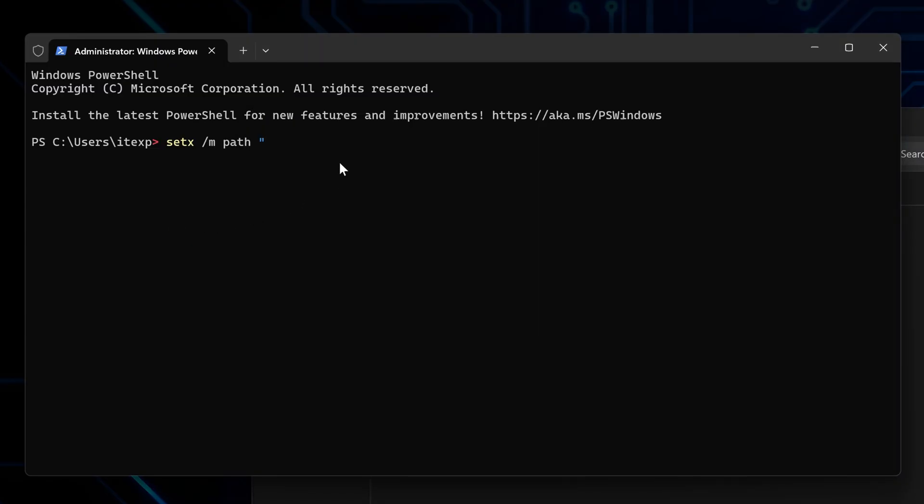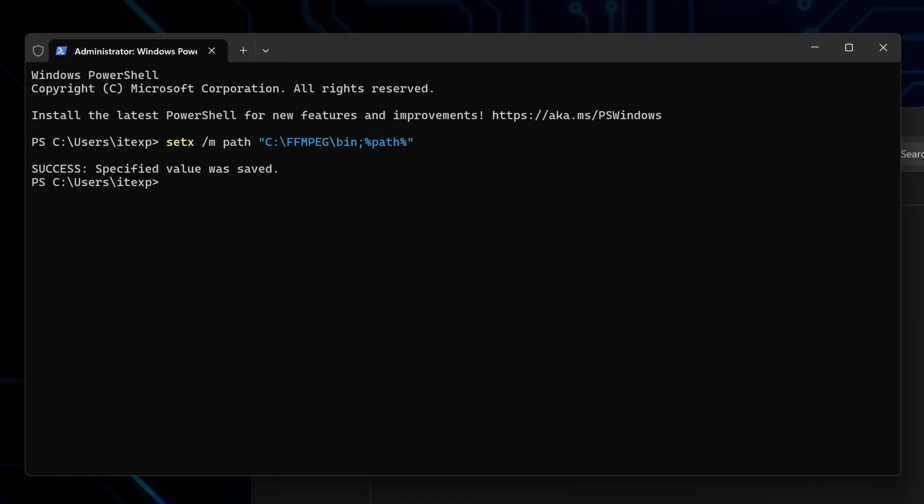At the end of the command you just started typing, then continue typing semicolon percentage sign path percentage sign, and close with a double quotation mark to complete the full path command. And run it by pressing enter.